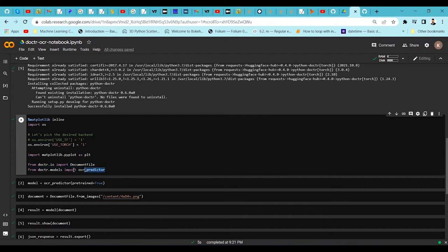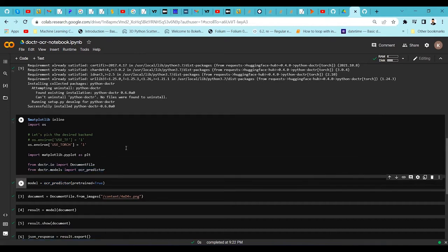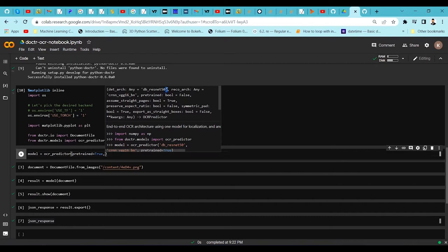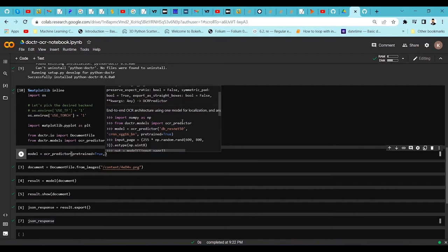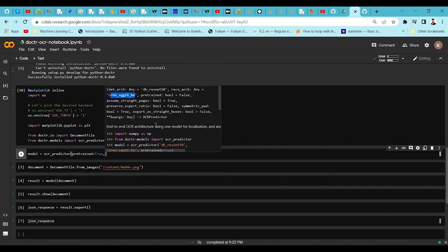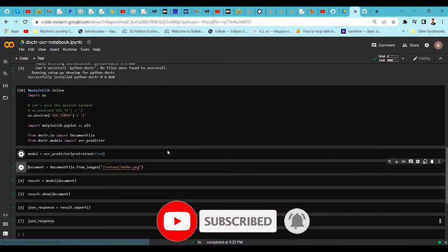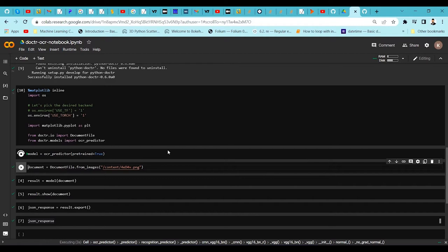Once the imports are done, we use the OCR predictor with default models. I am using DB ResNet-50 as the detection architecture and CRNN VGG-16 as the recognition architecture. These are the default parameters. You can also pass different models available in docTR by exploring different detection and recognition architectures. Right now I am using the default models — let me download them. It takes a few seconds.